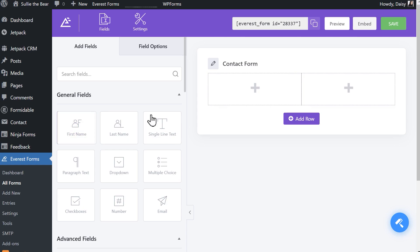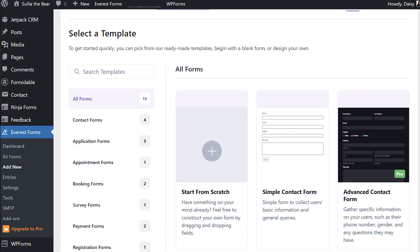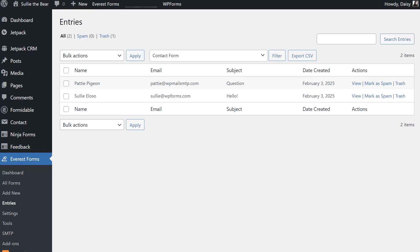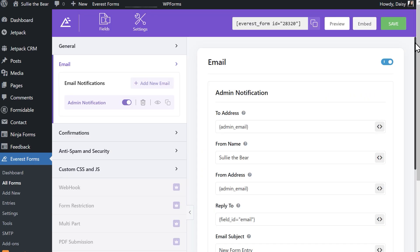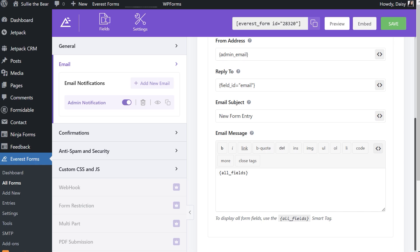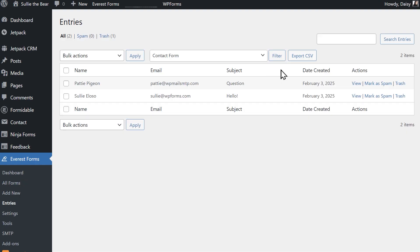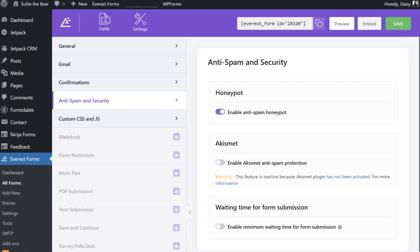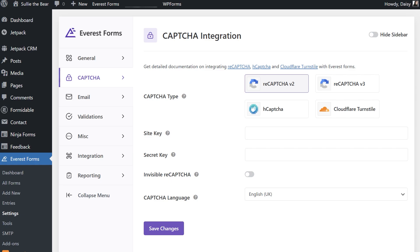Number three on our list is Everest Forms — another drag-and-drop contact form builder that lets you get up and running quickly, especially with their available form templates. The free version lets you create an unlimited number of contact forms and accept unlimited submissions. You can manage form entries from your dashboard, set up automatic email notifications, export entries as a CSV file, and protect your forms via honeypot security and CAPTCHA options including Google's reCAPTCHA and hCAPTCHA. Form styling isn't included in the free version, but paid plans begin at $48.30 per year.